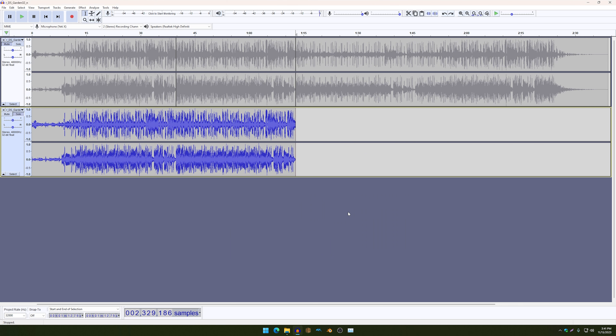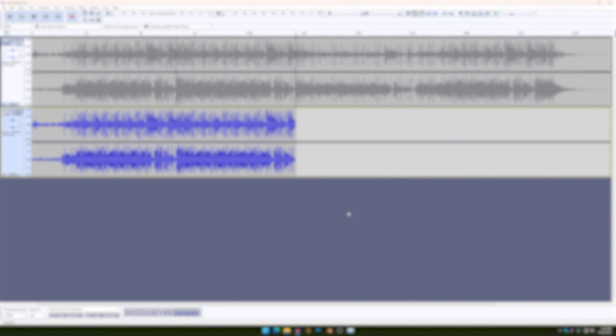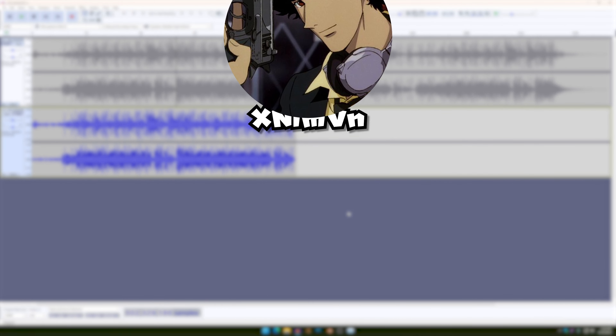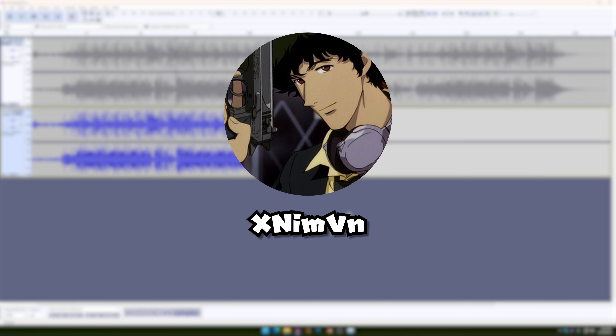Anyways, thank you guys for watching this tutorial. I hope this video helped you guys a lot. And a little fact about this background music is that unfortunately the creator of this music died from lung cancer, and to honor him, I decided to use this background music for this video. May he rest in peace, and farewell.